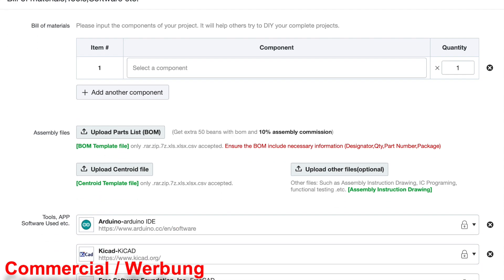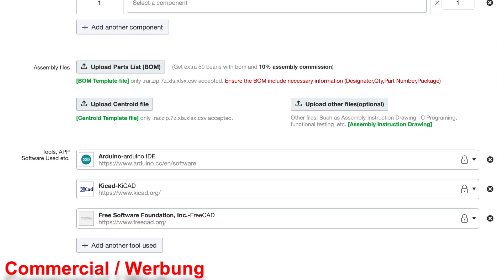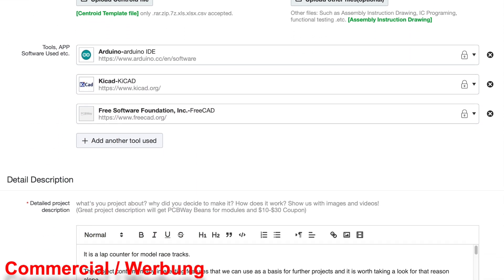Next, you can specify the software platforms used. For this project, you actually only need the Arduino IDE to load the code onto the ESP32 board. You don't need KiCad or FreeCAD if you want to replicate the project.